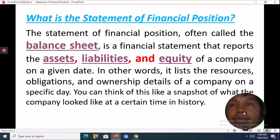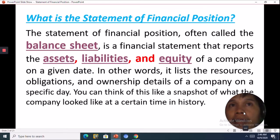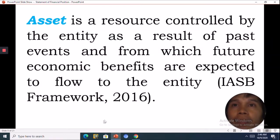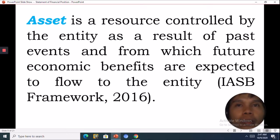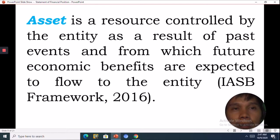The balance sheet has three elements or components: assets, liabilities, and equity. An asset is a resource controlled by the entity as a result of past events and from which future economic benefits are expected to flow into the entity or into the business. So, assets will generate money in order for the business to survive.